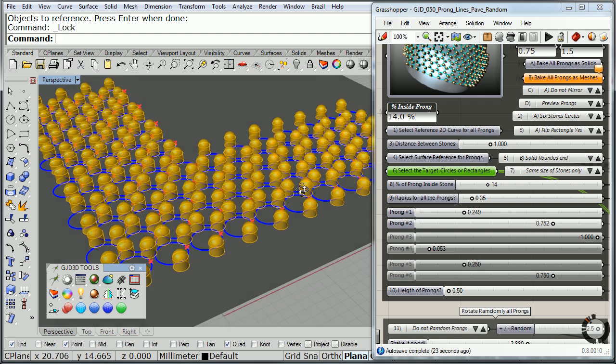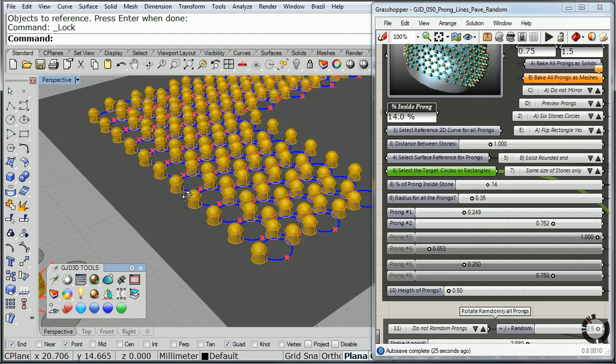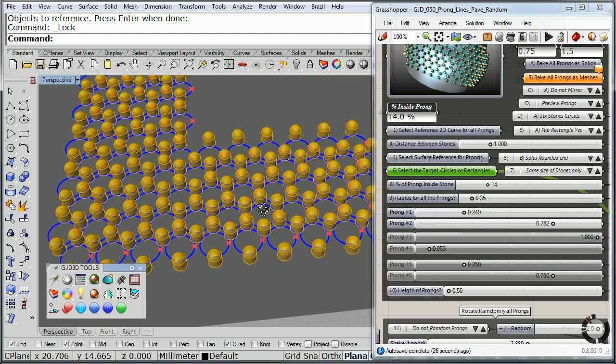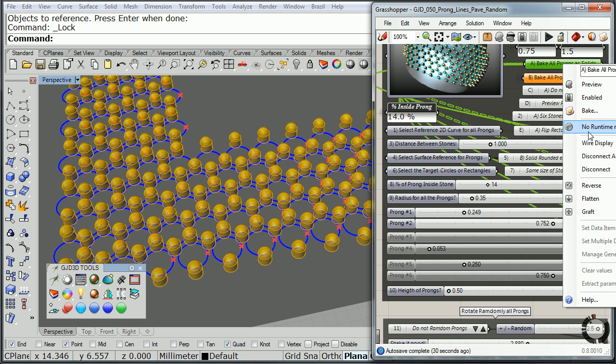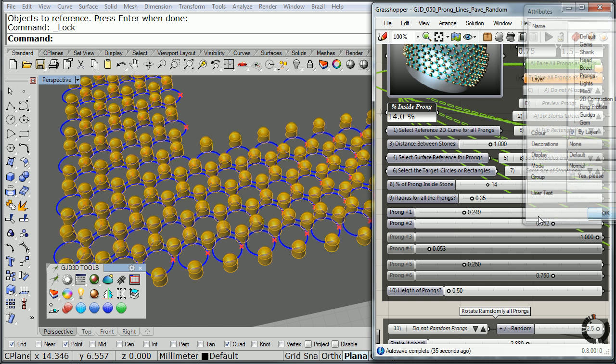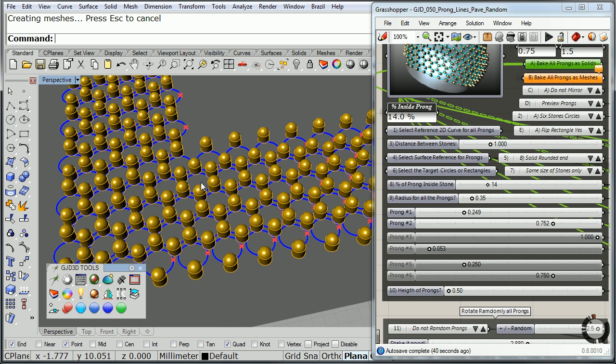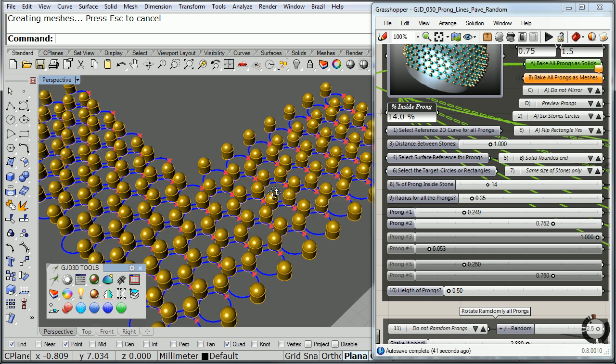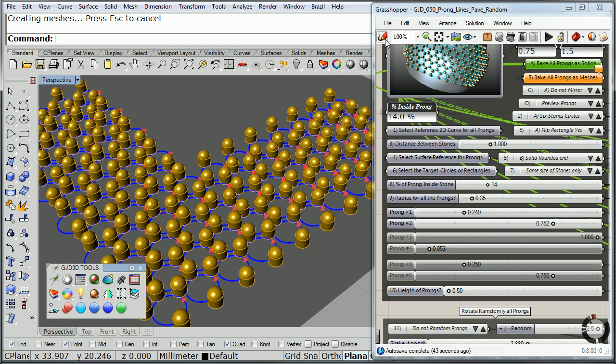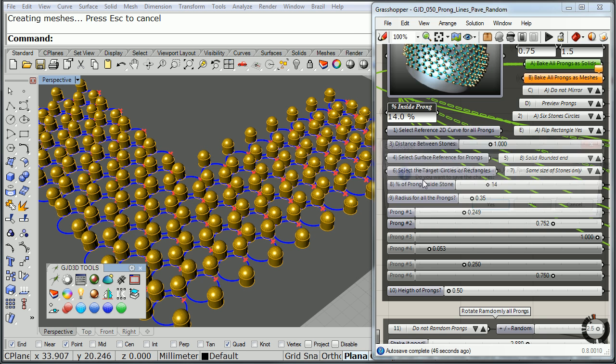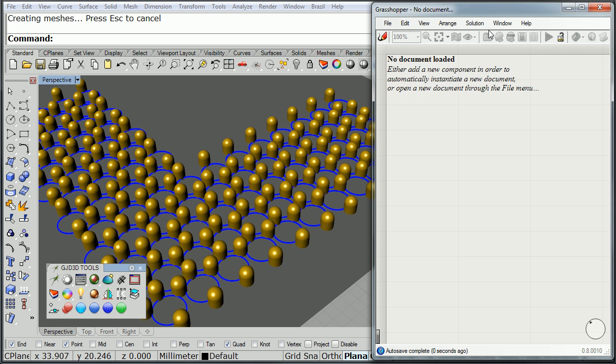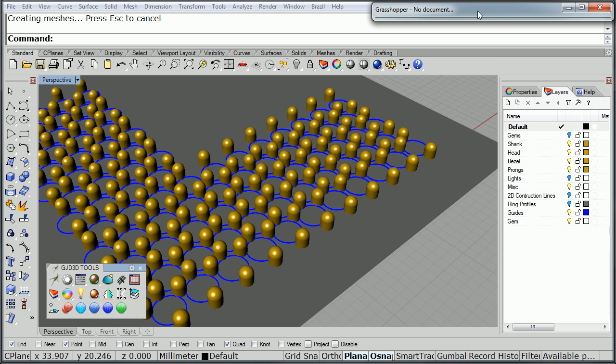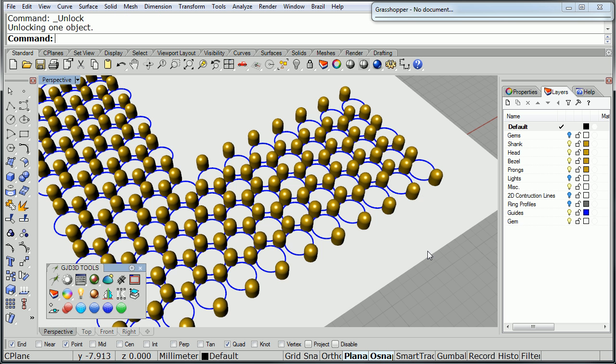Now I'm going to go ahead and tell it to preview the actual prongs. There they are, little stubby prongs. I'll go ahead and bake all the prongs, go to the prongs layer, click OK. It's going to work for a few seconds there. And now I got all my prongs. Let me go ahead and close this. Get Grasshopper out of the way there. This surface did its job, so I'm going to unlock it. I can delete it.